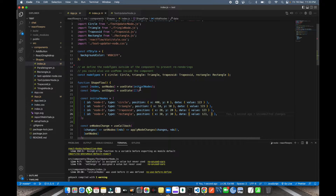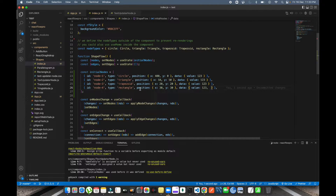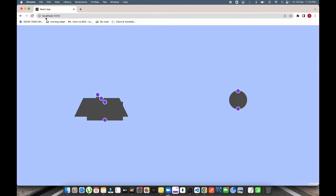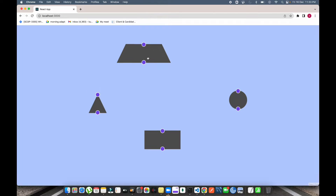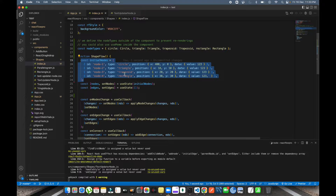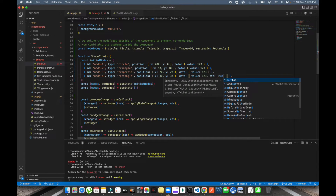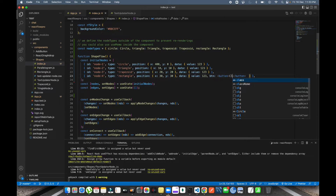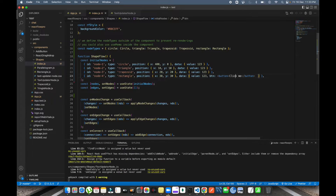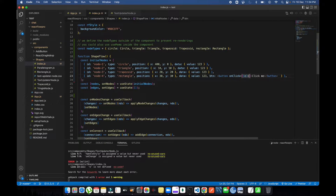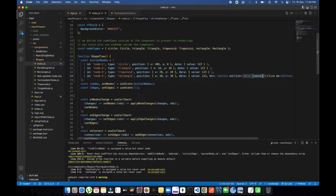It's throwing me an error — it's asking me to put the initial nodes in the right place. Let me put it before the state is assigned. Now I'm going to use the rectangle node and create a function called btn. Inside that function I'm going to pass an HTML button element with the text 'click me' and add an onClick handler to it.